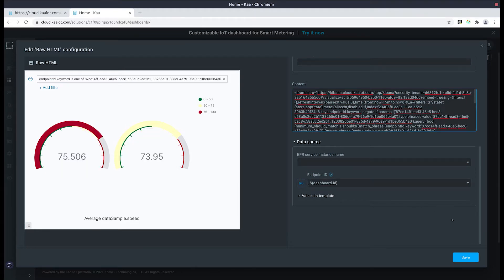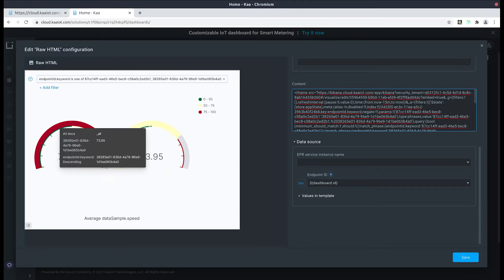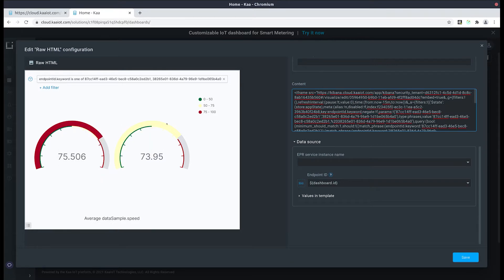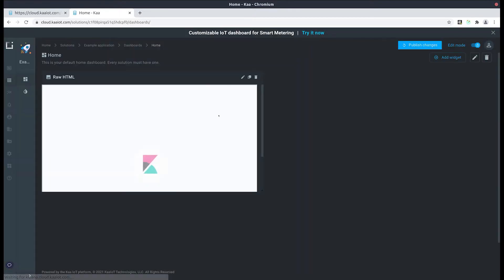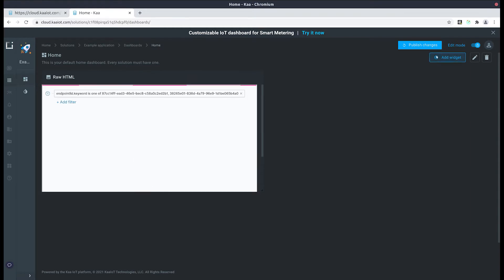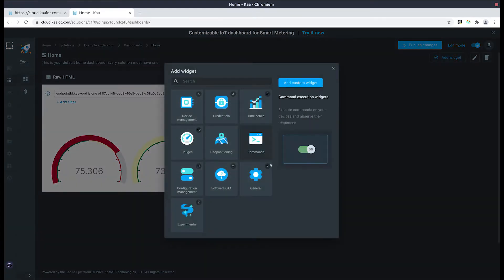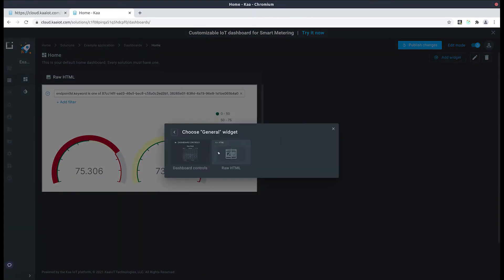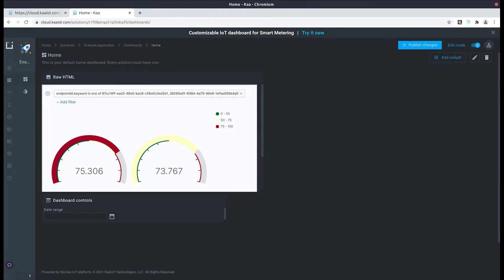Now this demo is static, so let's convert it to a dynamic one. To do that let's create a dashboard controls widget. It's as simple as clicking the add widgets button, going to general and then dashboard controls.